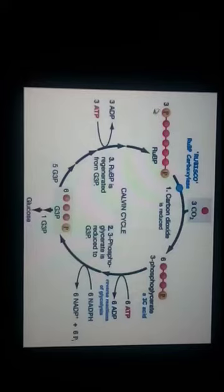In this cycle, we are following three molecules of carbon dioxide. The Calvin cycle begins when a molecule of carbon dioxide reacts with ribulose bisphosphate, RUBP. Three molecules of carbon dioxide react with three molecules of RUBP during the cycle to produce one molecule of carbohydrate or a triose, which is glyceraldehyde-3-phosphate.